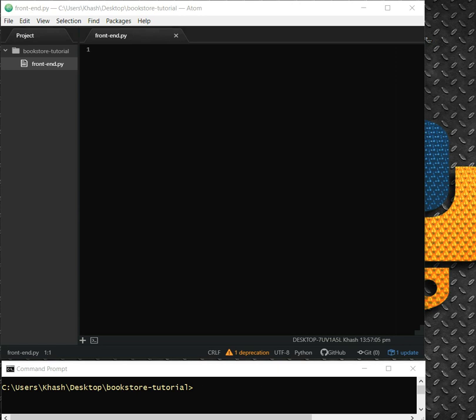We can have books with their names, authors, the year of publishing, and the price. It's going to have two major parts: the front end, which is our GUI programming done with TKInter, and the back end, which is our database programming done with SQLite.